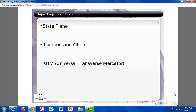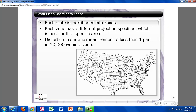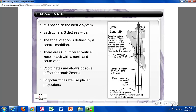Some of the major projection types that I'll briefly talk about are State Plane, Lambert and Albers, and Universal Transverse Mercator, or UTM. In the state plane coordinate system, each state is partitioned into zones. Some states have one zone and others have more, depending on its size and shape. Each zone has a specific projection, which is used to create the most accuracy.